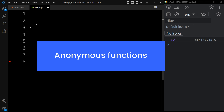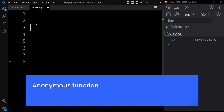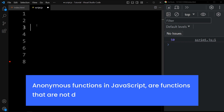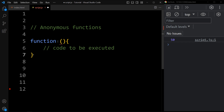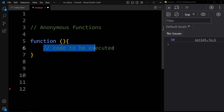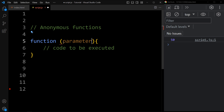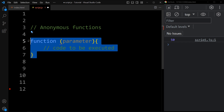Now let's learn about anonymous functions. Anonymous functions in JavaScript are functions that are not declared with a name. Here is the syntax: just write the function keyword, parenthesis, and add your code within the curly braces. We can add parameters also in an anonymous function. We are simply not adding any function name — just the function keyword, parenthesis, and curly braces.